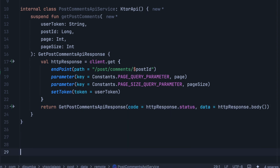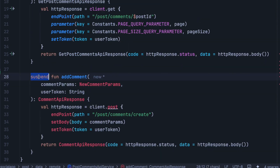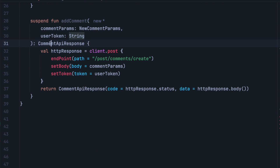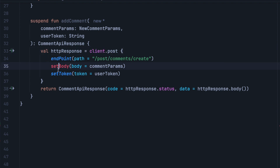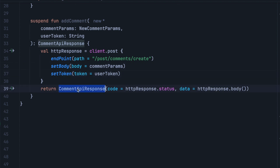The next method is to add a new comment. This is pretty simple. We have add comment, which is also suspending, and to which we need to pass the comment params and the user token. It's going to return comment API response. In the body, we call client dot post because this is a POST HTTP request. We set the endpoint to be forward slash post, forward slash comment, forward slash create. We set the body to be comment params and set the token. Then we return a new instance of comment API response, passing http response dot status for the code and http response dot body for the data.